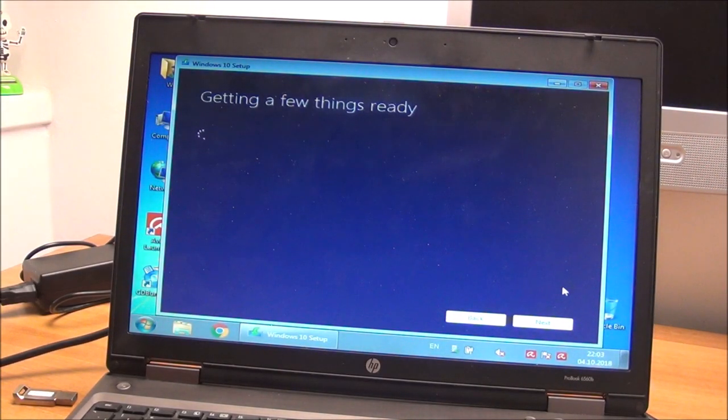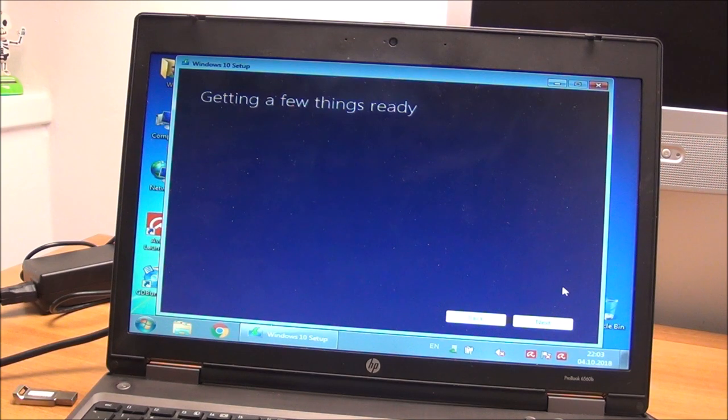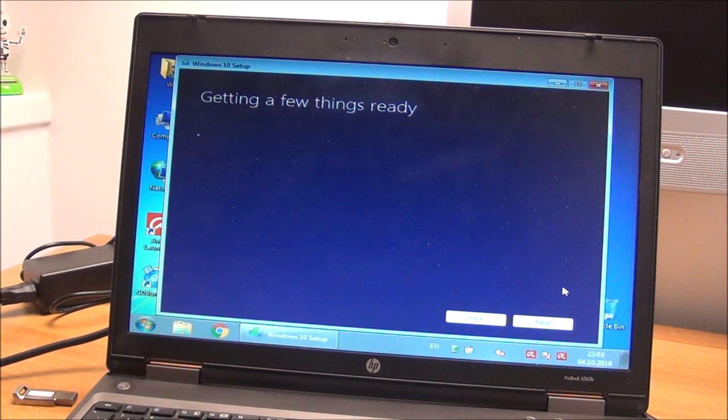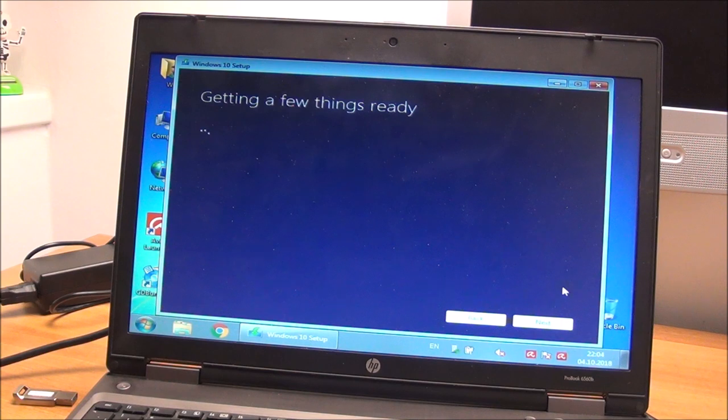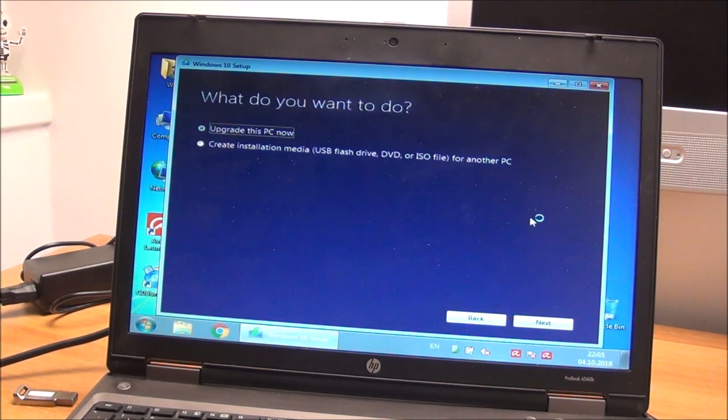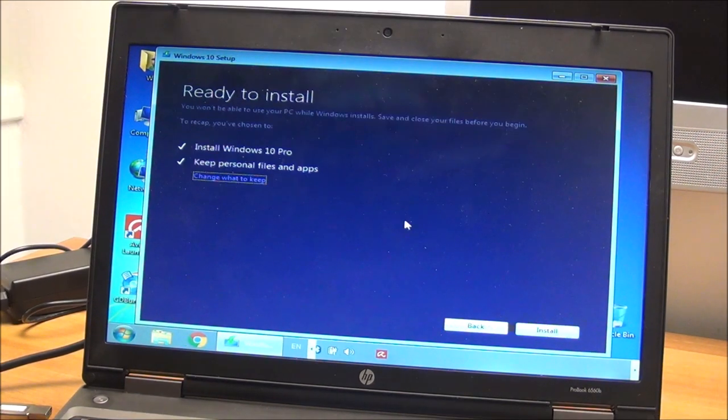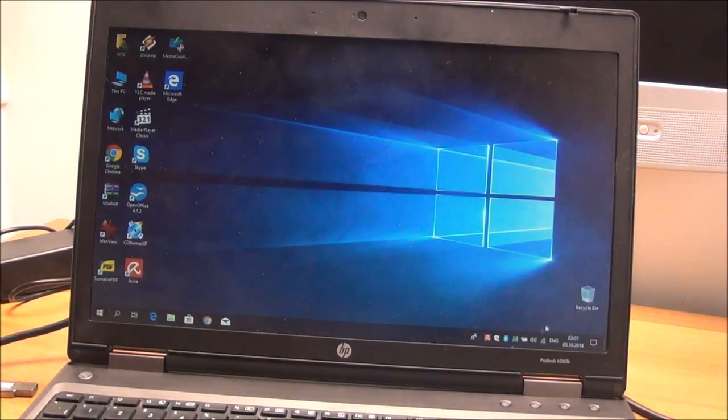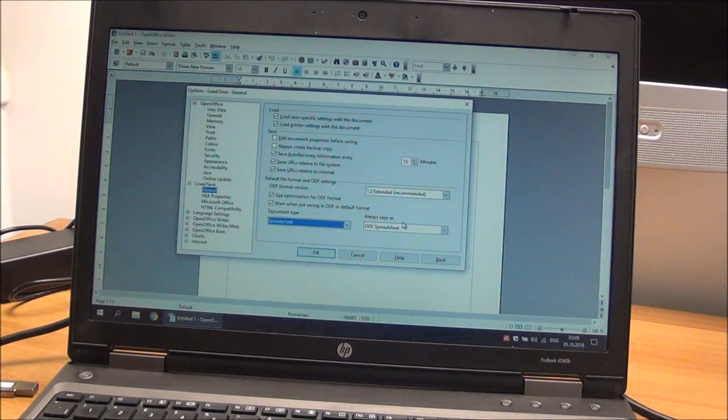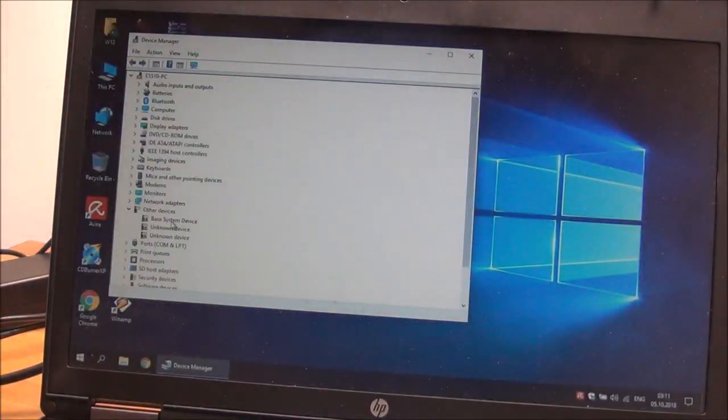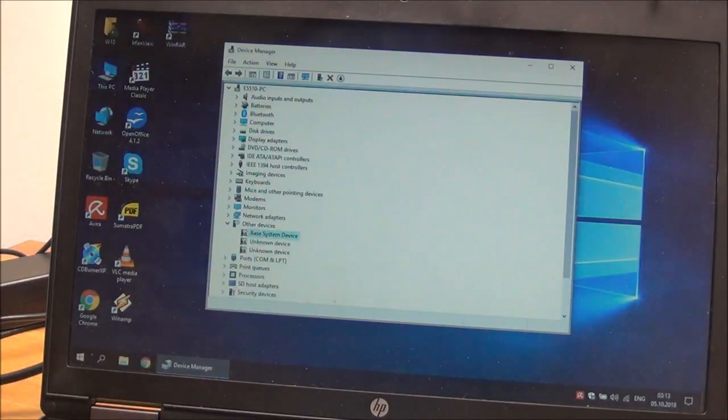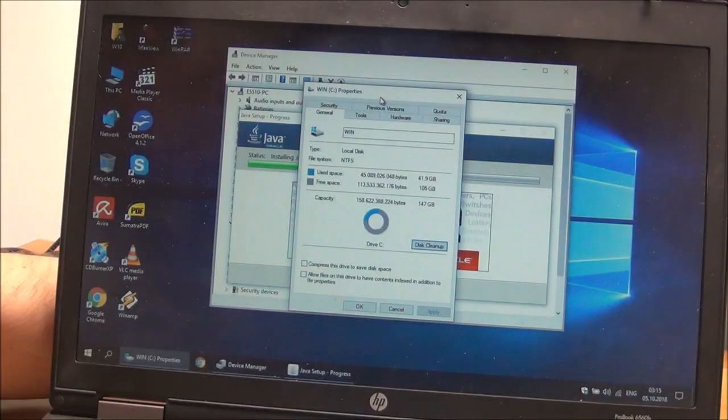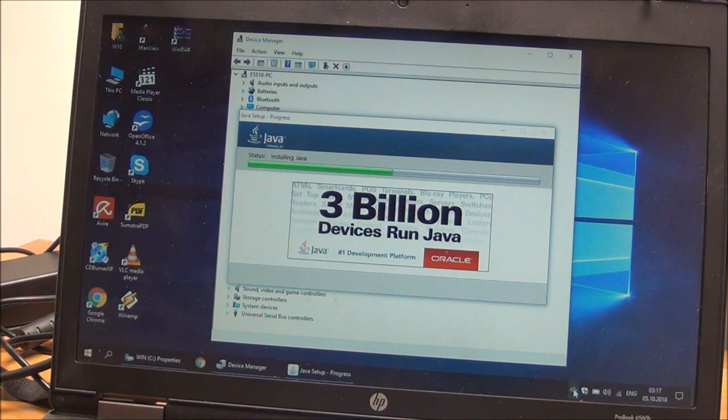Java is seeing some updates, don't really care about that now. And I will not film the whole process because I have a ton of videos showing how to upgrade from Windows 7 or Windows 8 to Windows 10. So I will just film small parts of it and hopefully that's enough for you.